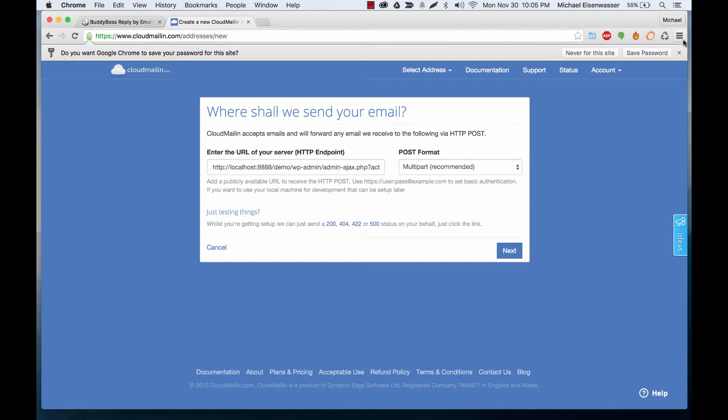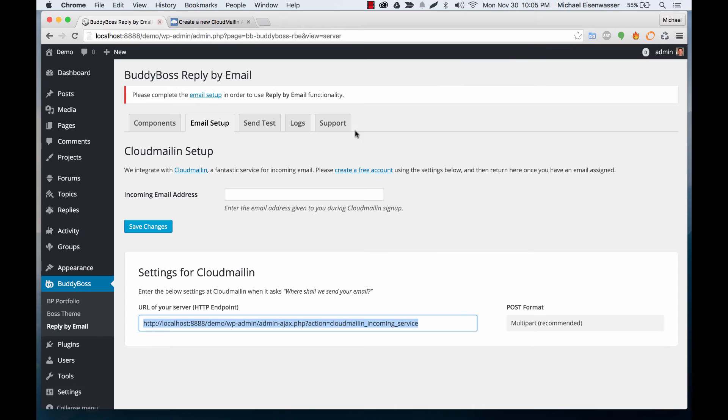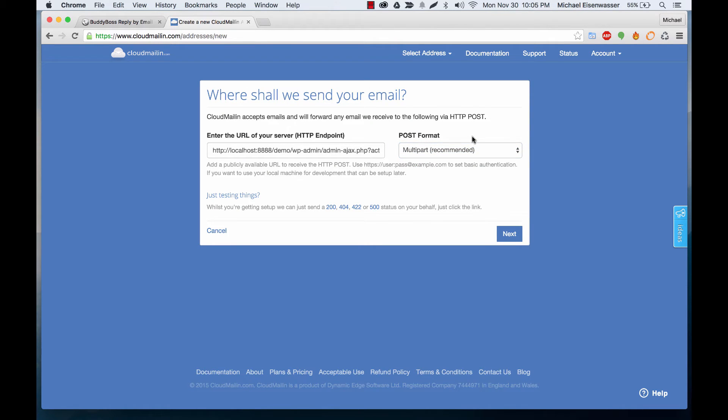That's the correct URL and then for post format you'll see we've recommended multi-part recommended which is one of the options here the default option. So as long as you paste that URL and click this you're all set. And then click next.